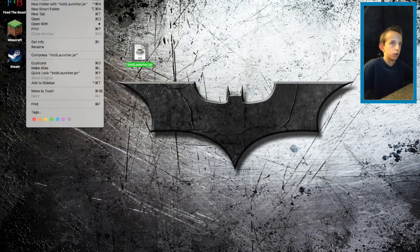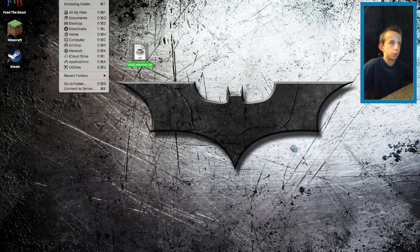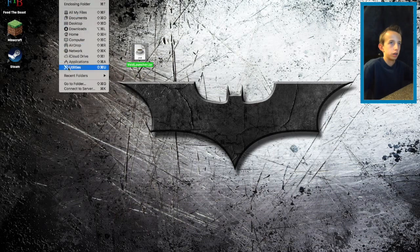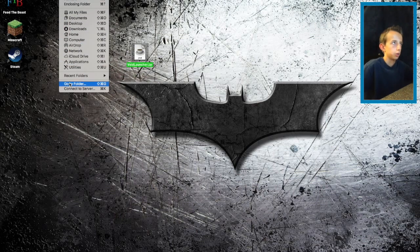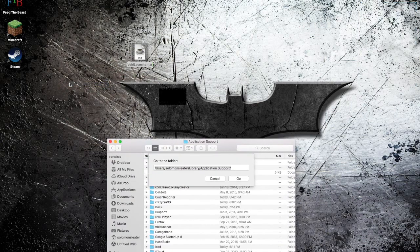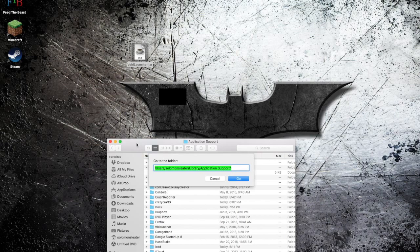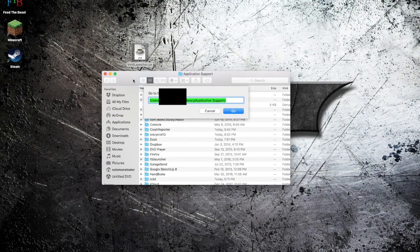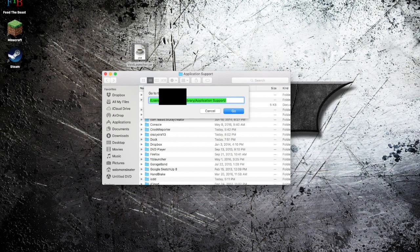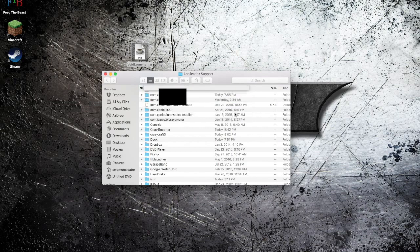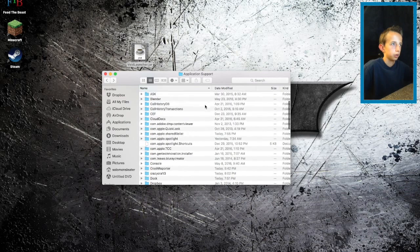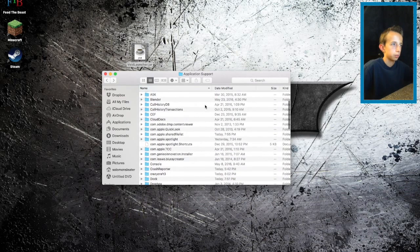Click go at the top and then go down to go to folder. Click that and you should type in this right here but with your name. Then you click go and it will bring you to this.